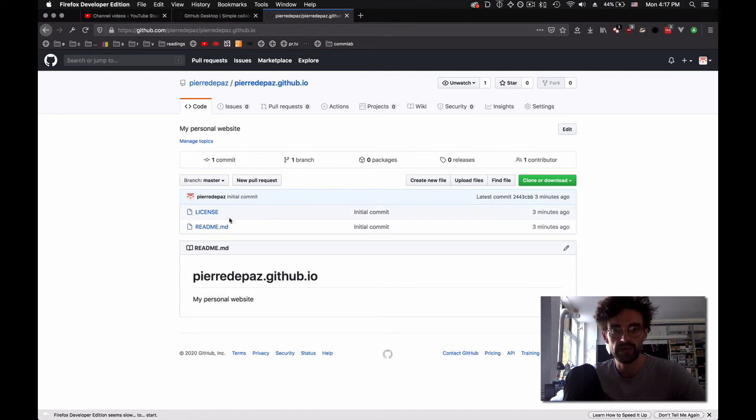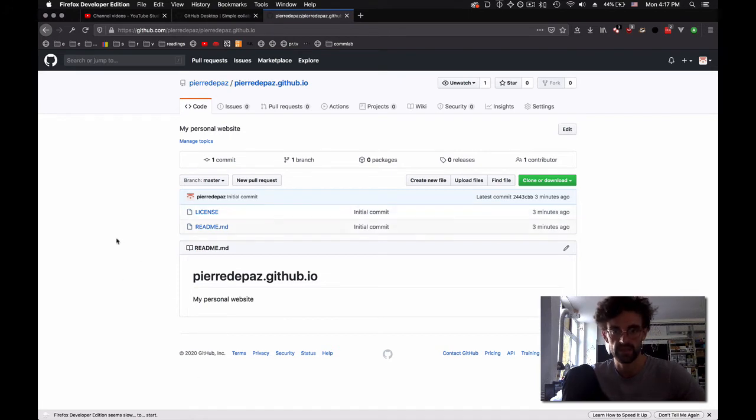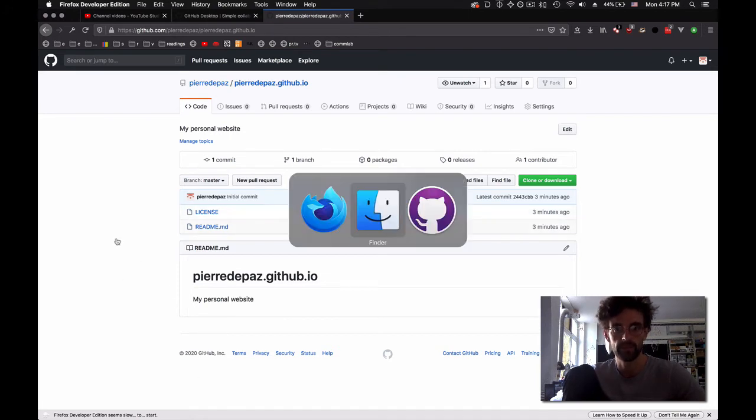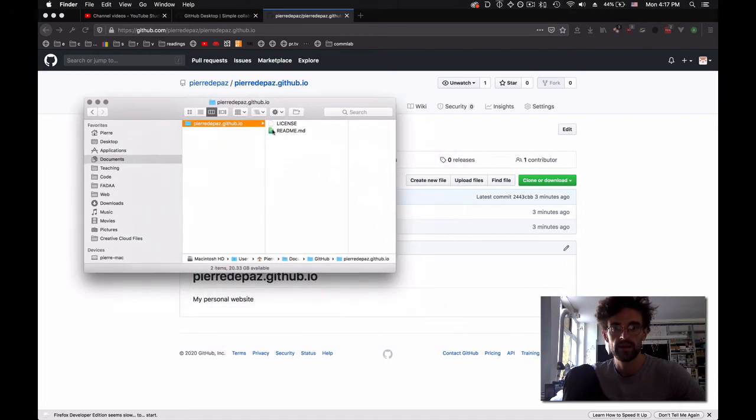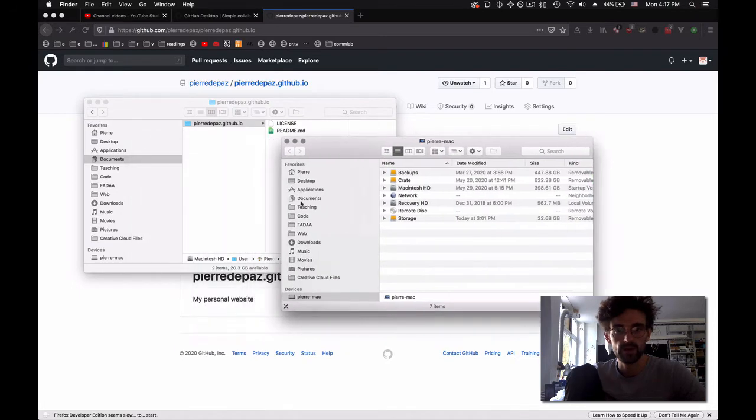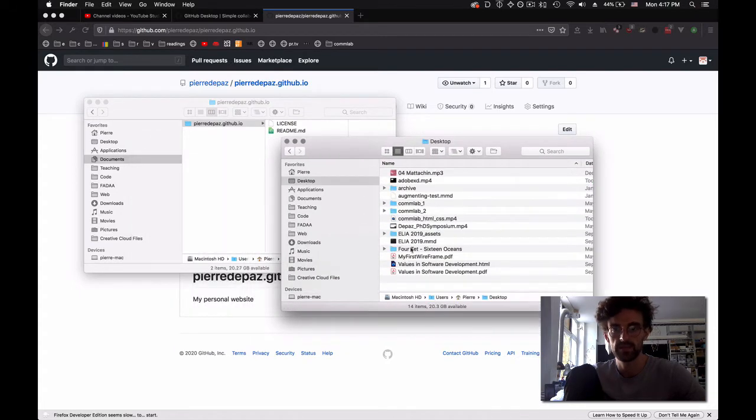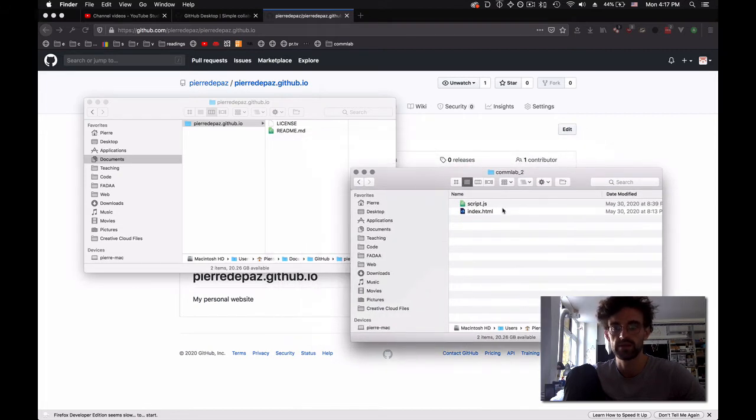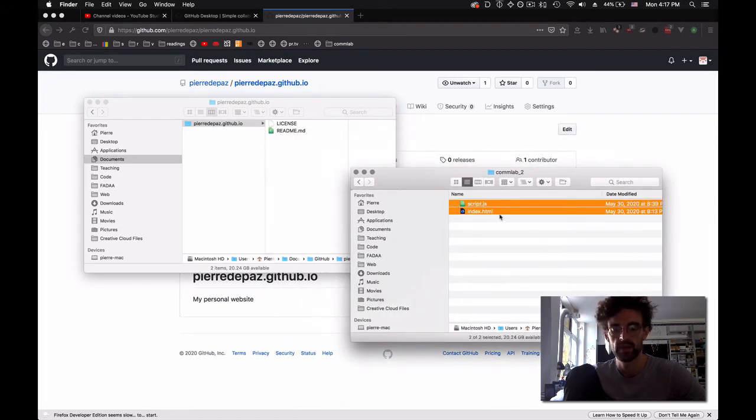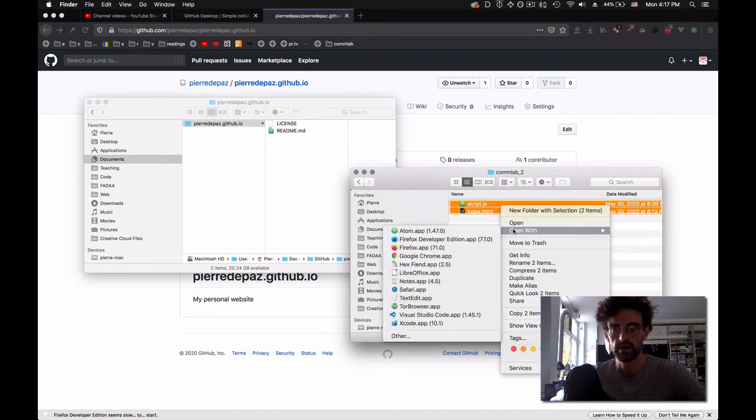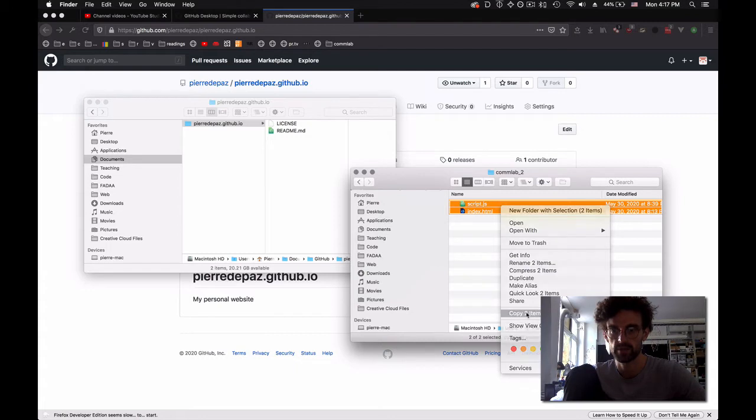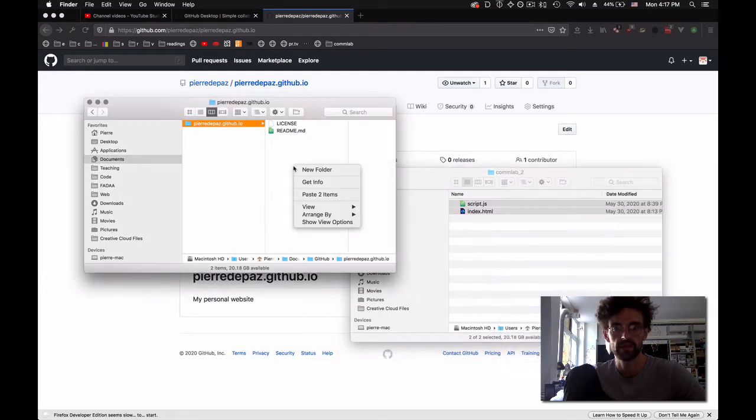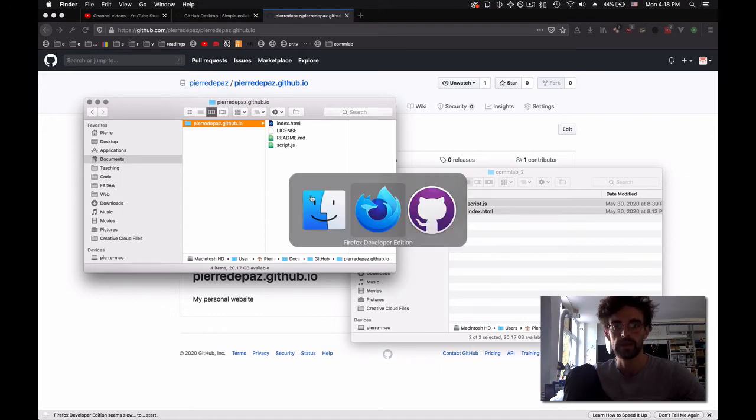The point now is to bring the files we have - the HTML, the CSS, the things we worked on - onto this thing here. To do that, we're going to put those files in that folder. So far, we've been working on the desktop. Let's say we're going to take the second colab example. There's an index.html and a script.js. I take these two and copy them, then paste them here.